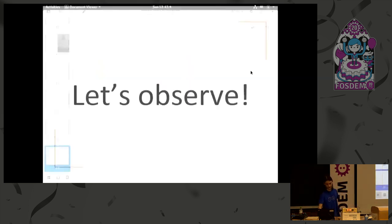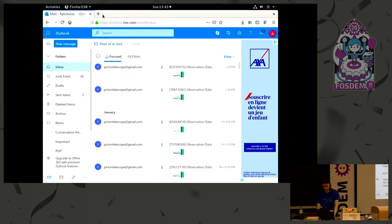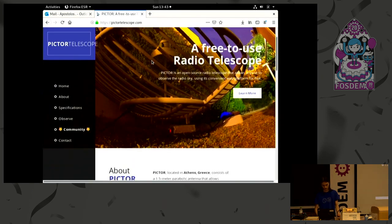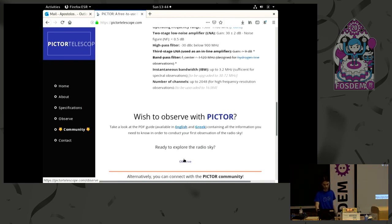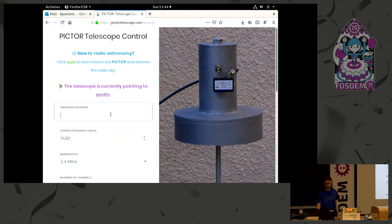So why don't we make an observation? To make an observation, a user simply goes to pictortelescope.com. You can scroll down — I've got the GitHub here and everything, check some information out. I've also written a PDF in English with some introductory radio astronomy information, which is something for beginner users. So we have here a form — it tells you where the telescope is pointing to. Right now it's at the zenith, so directly overhead. It allows you to put an observation name, for example.